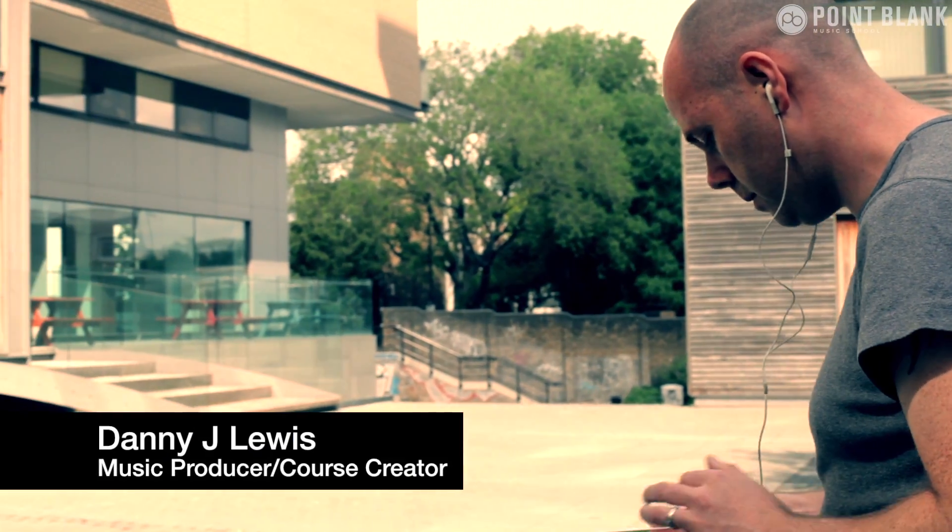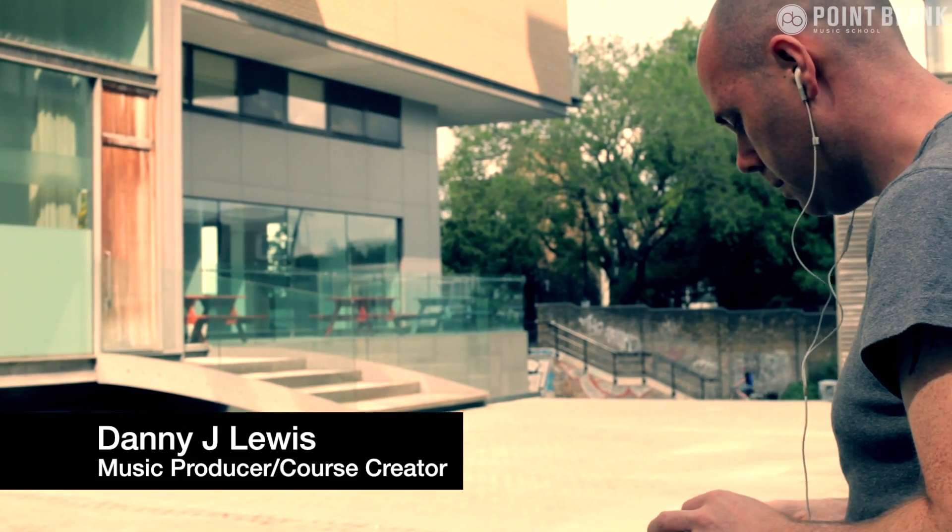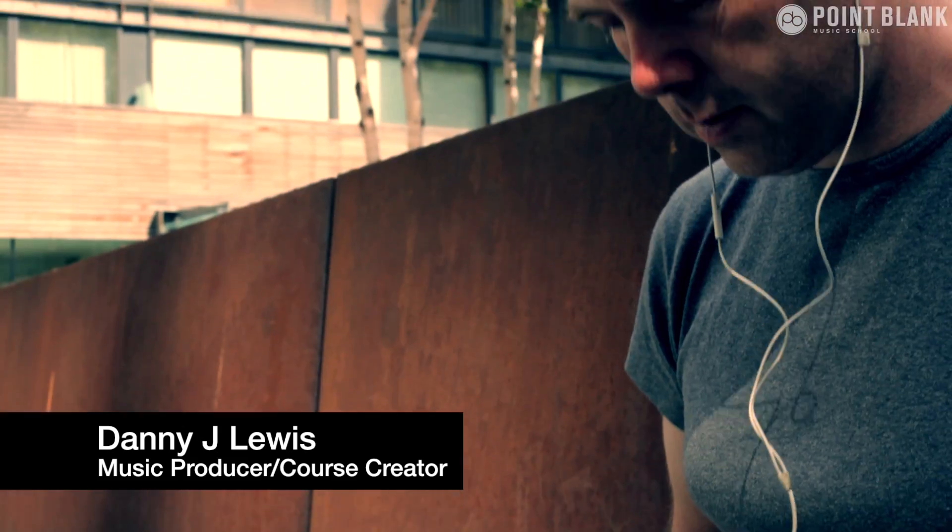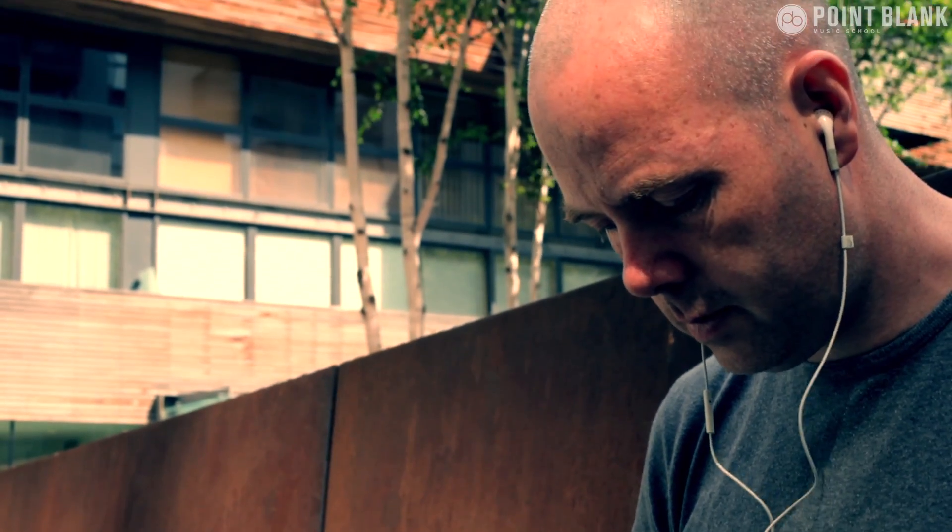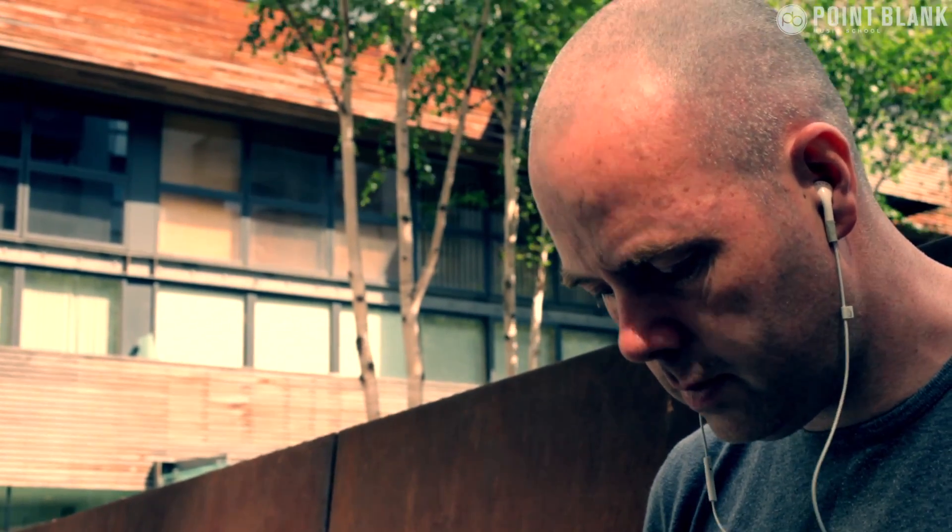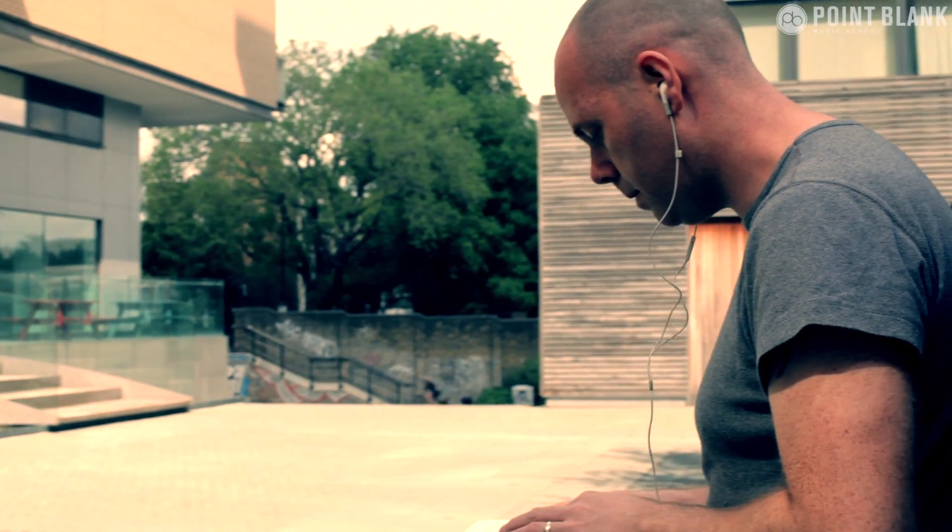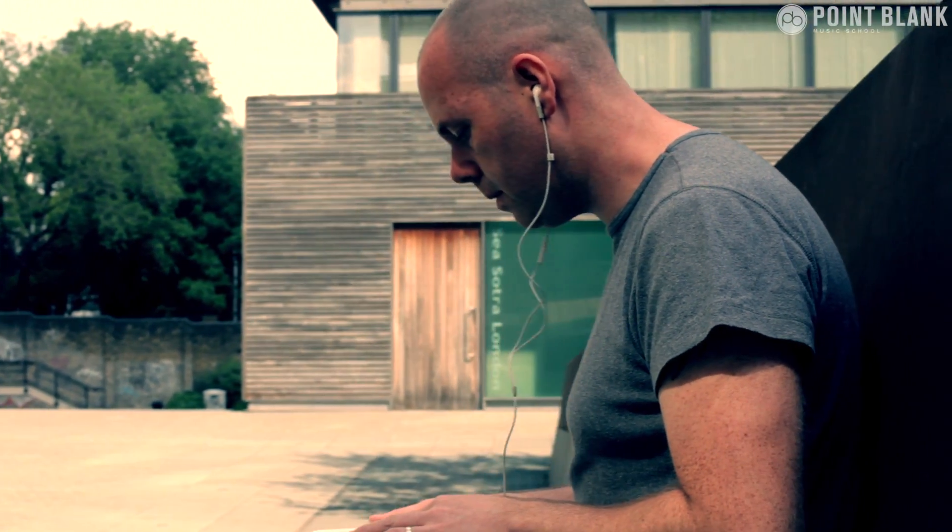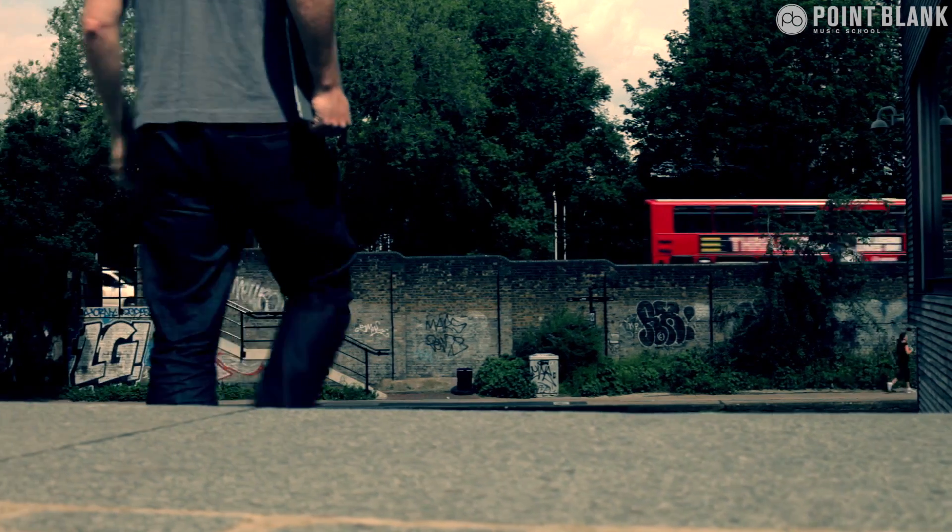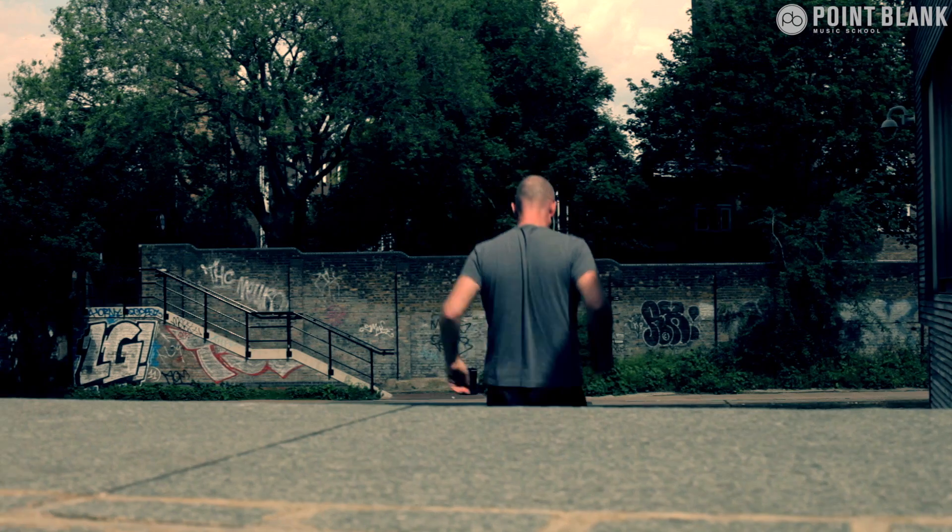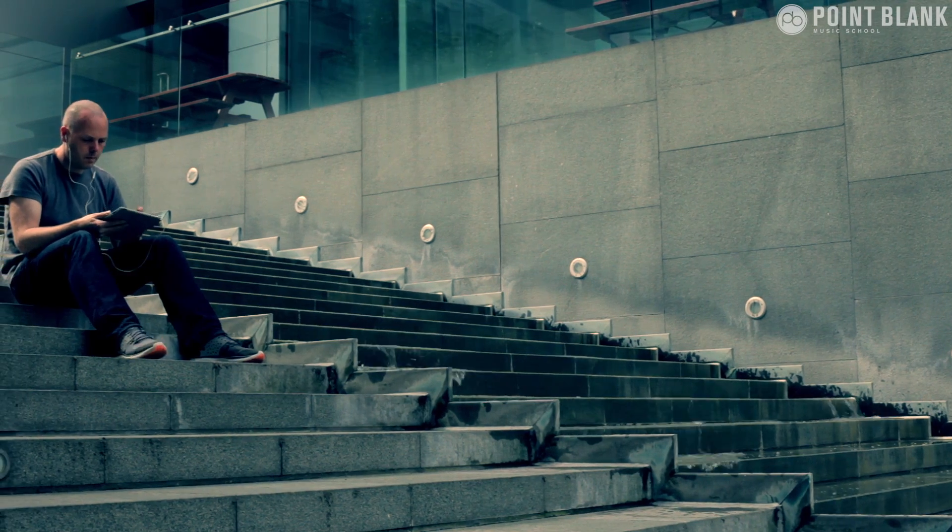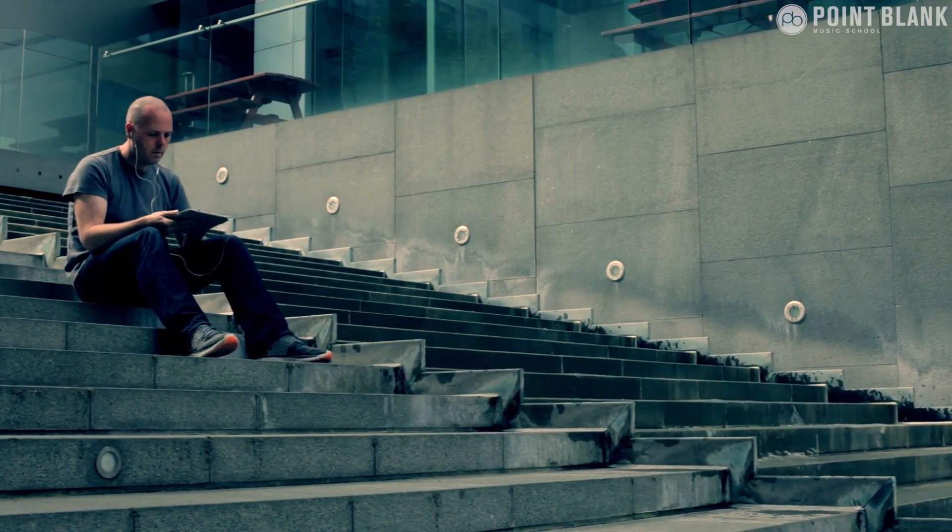The last episode was all about the iMachine from Native Instruments. This week we're taking a look at a competitive product called the Beatmaker 2, but it can be used in collaboration with the iMachine as well. Each has its own strong points, so let's take a look at what Beatmaker 2 has to offer.